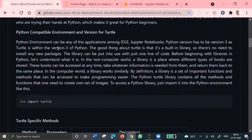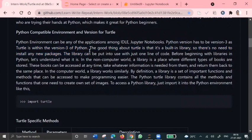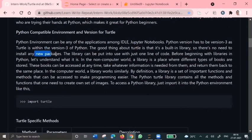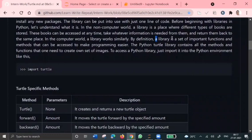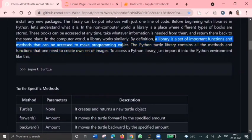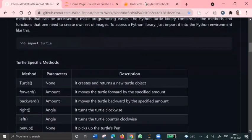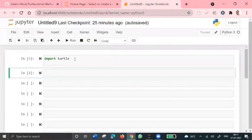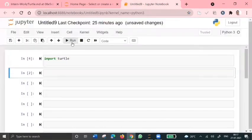Since this turtle is only available in that version, and one good thing of this turtle library is that it is a built-in library. We don't need to install any new packages, we just need to import this library using import turtle statement. This library is a set of important functions and methods that can be used to make our programming easier.